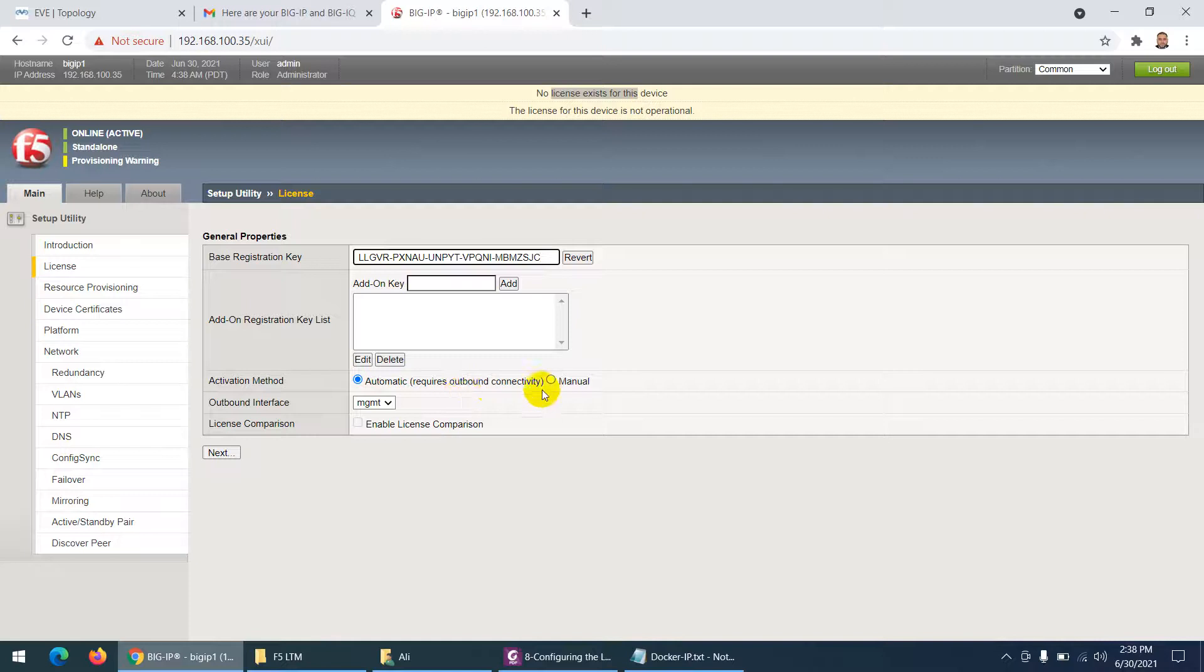Then there are two methods to do it - automatic and manual. But anyway my management is connected to the internet so I can do it automatic.